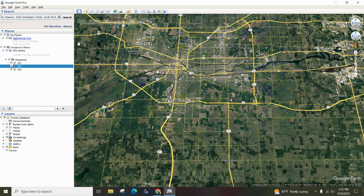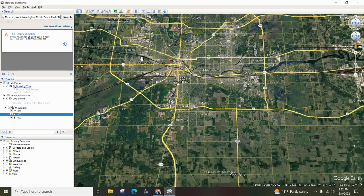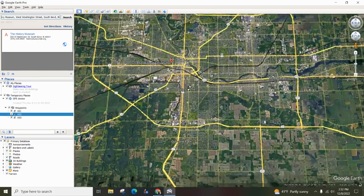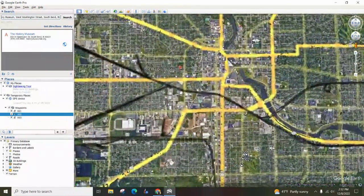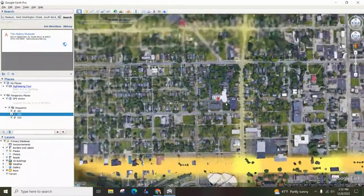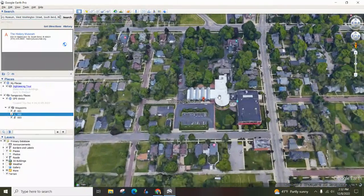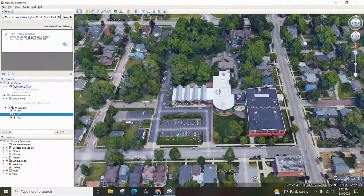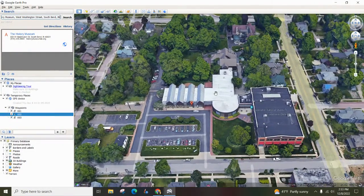I'm going to type in the history museum here in town, I'm going to hit search. It's going to zoom all the way in for me. And you can explore this.